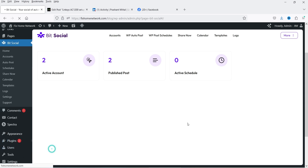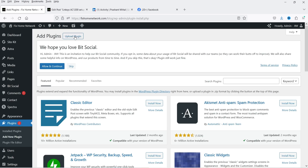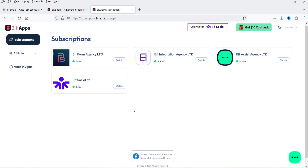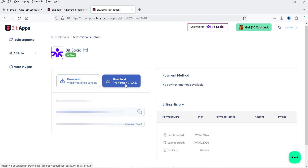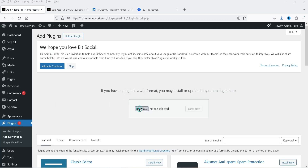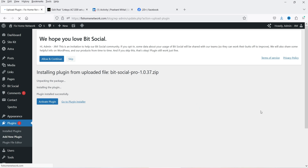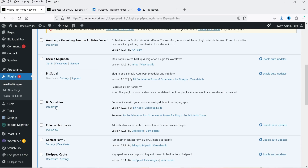Now I'm going to install the premium version of the plugin. Let's go to Plugins, click on Add New Plugin, and click on Upload Plugin. I have already downloaded the plugin — I have an account on Beat Apps Pro and I downloaded the pro version from there. I also have the license key. Let's upload the plugin — this is the premium version. Click Install Now and click Activate. The premium version is now installed.